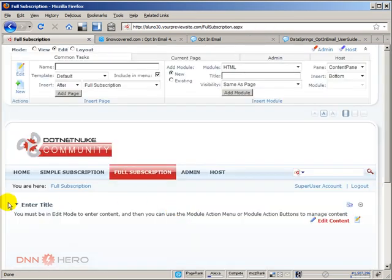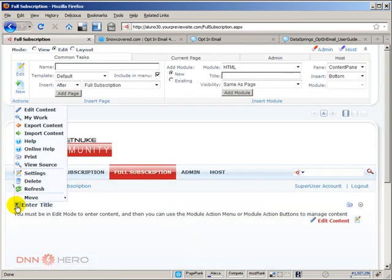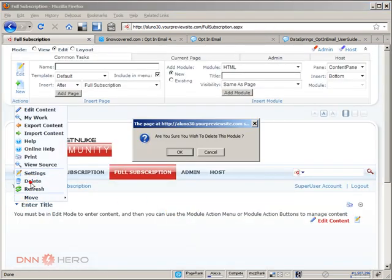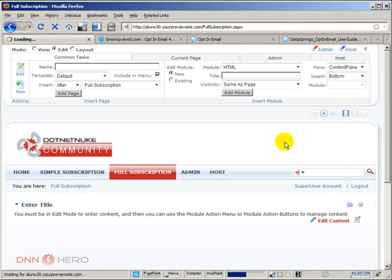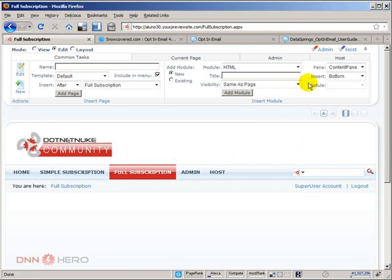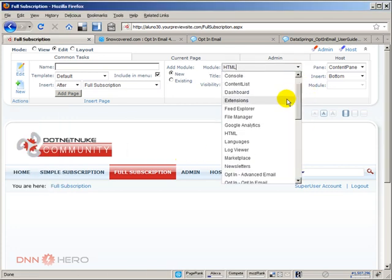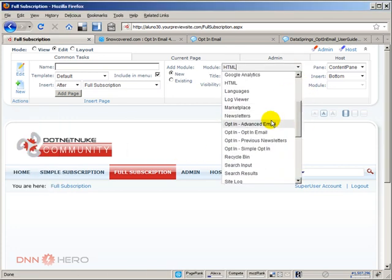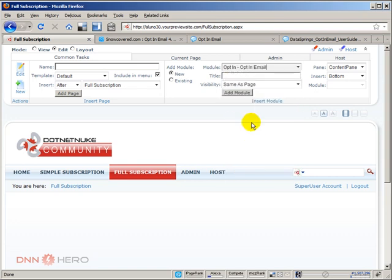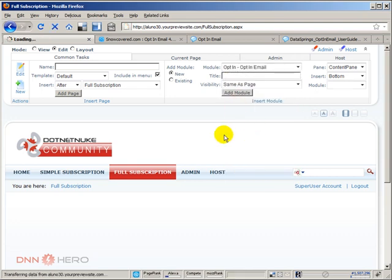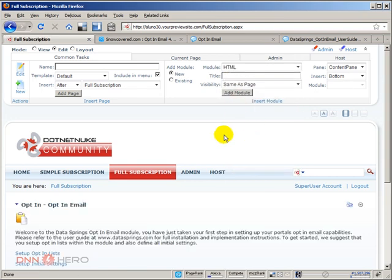I'm going to remove the HTML text from this page and I'm going to add the opt-in email. Now when we add those modules to the site, they get connected to each other.